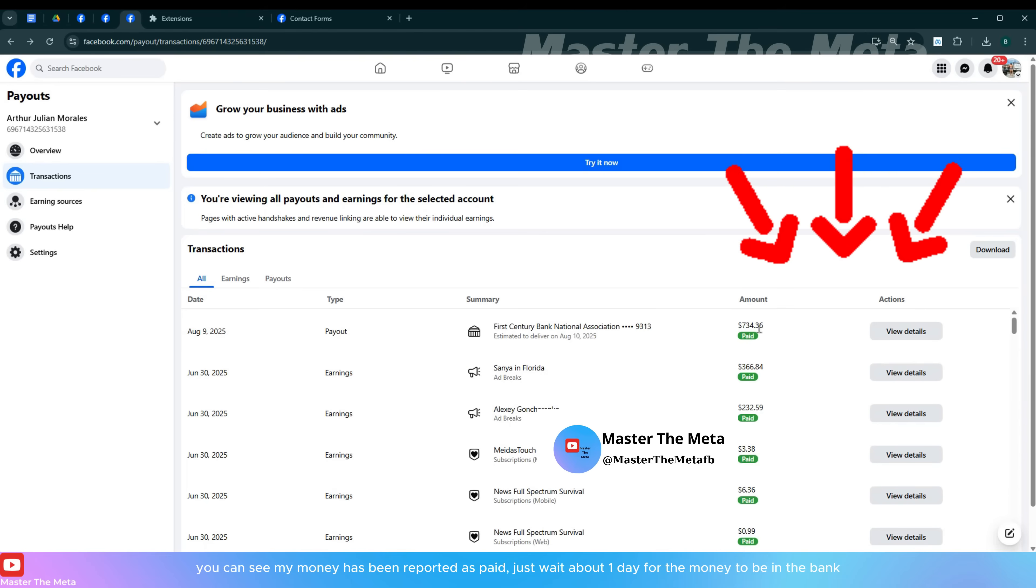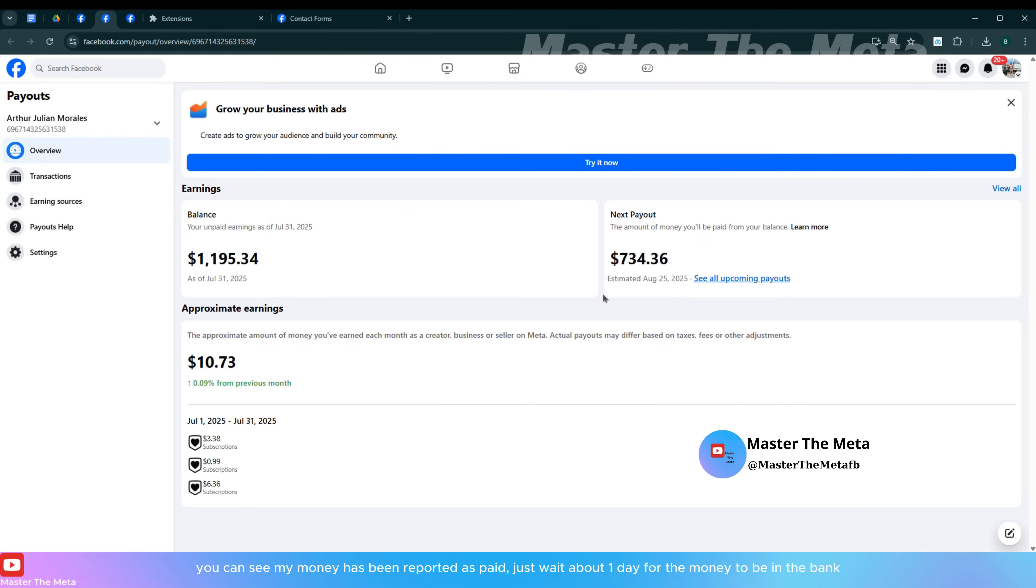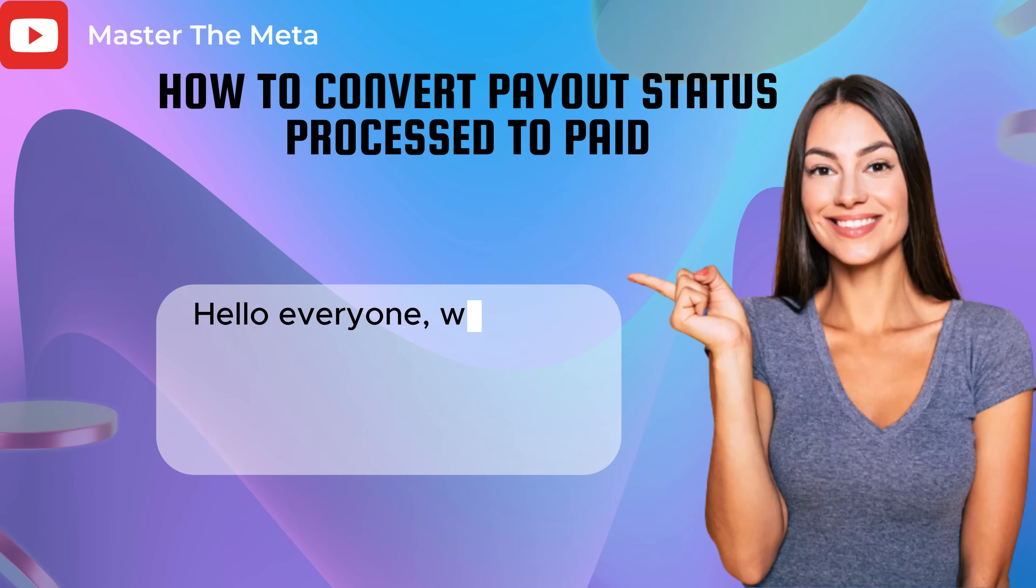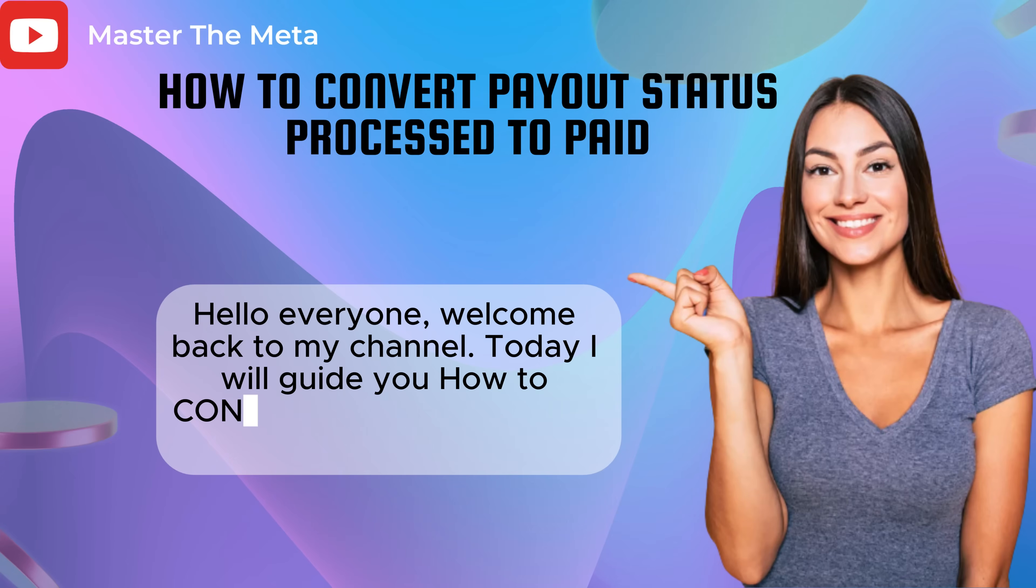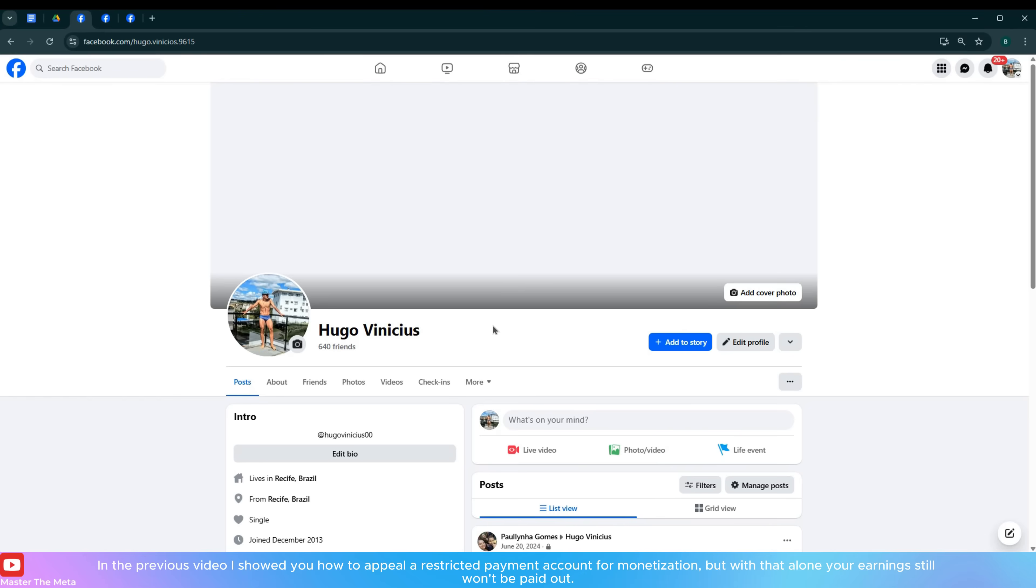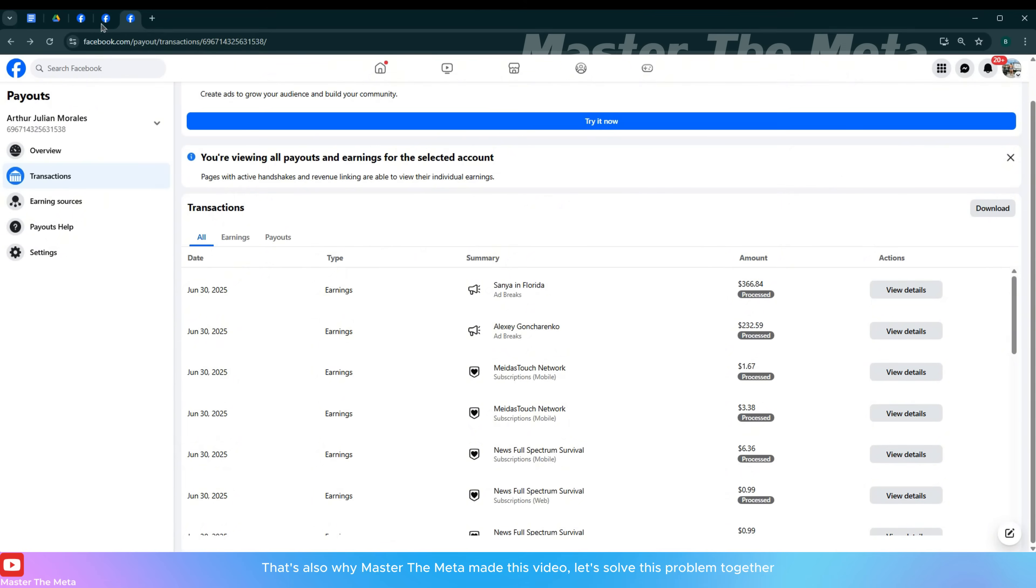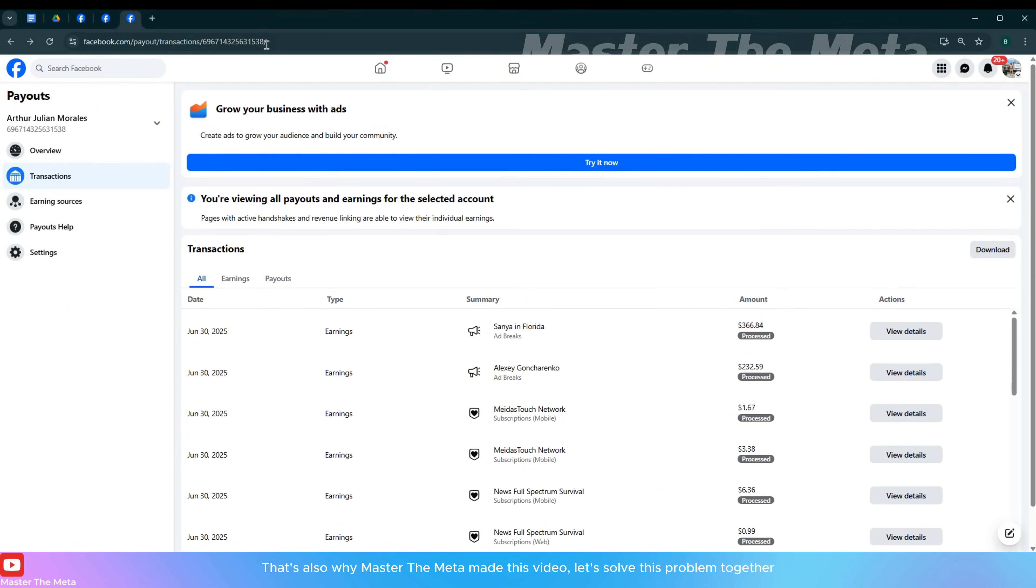You can see my money has been reported as paid, just wait about one day for the money to be in the bank. Hello everyone, welcome back to my channel. Today I will guide you how to convert payout status processed to paid. In the previous video I showed you how to appeal a restricted payment account for monetization, but with that alone your earnings still won't be paid out. That's also why Master the Meta made this video. Let's solve this problem together.